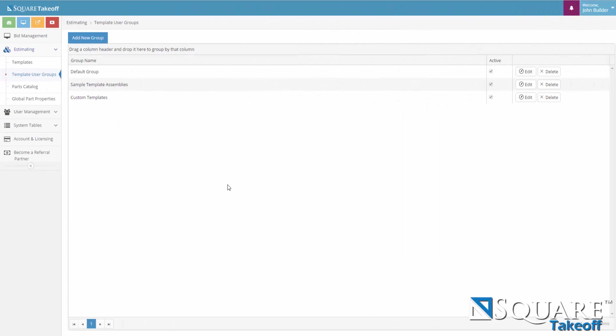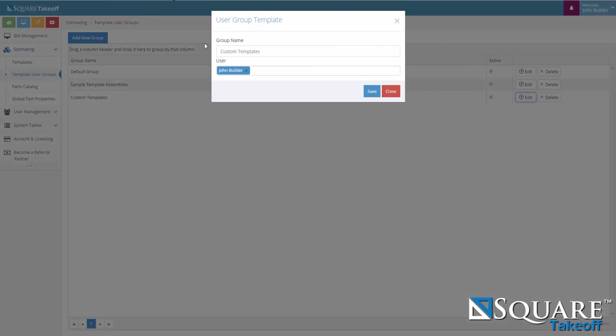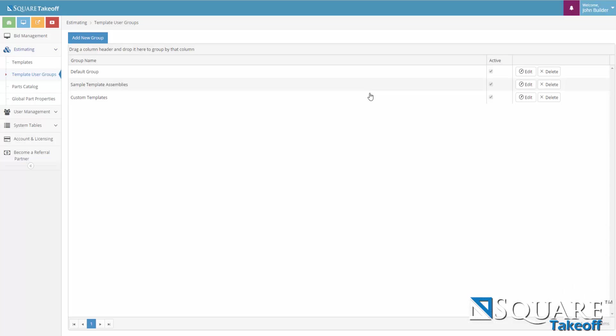Template user groups. Template user groups are used to allow users that are associated with your account to access certain templates. In this case, you can create a new group by selecting the add new group. But for the sake of the example, let's look at custom templates. To edit it, you select the edit button. To delete it, you select the delete button. Let's look at the properties for this custom template. As you can see, the group name is custom templates. This can be modified or created. You then have a drop down to select users. You can add users or remove users that are associated with your account. You would click save. And that was template user groups.